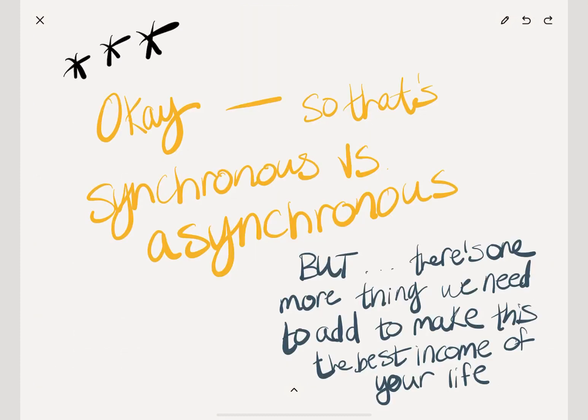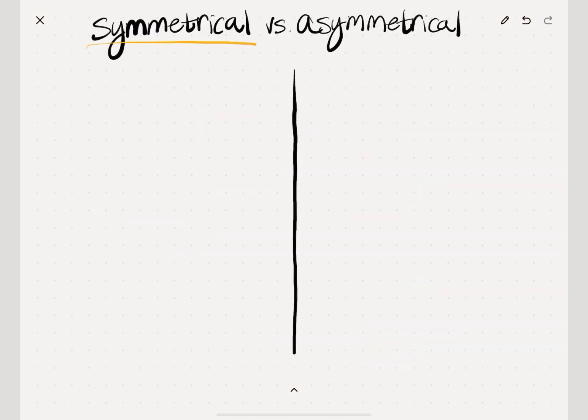So that's synchronous versus asynchronous income. But there's one more thing we need to add to make this the best income of your life. The thing we need to add is asymmetrical income. But first, let's break down what symmetrical earning and income versus asymmetrical means.